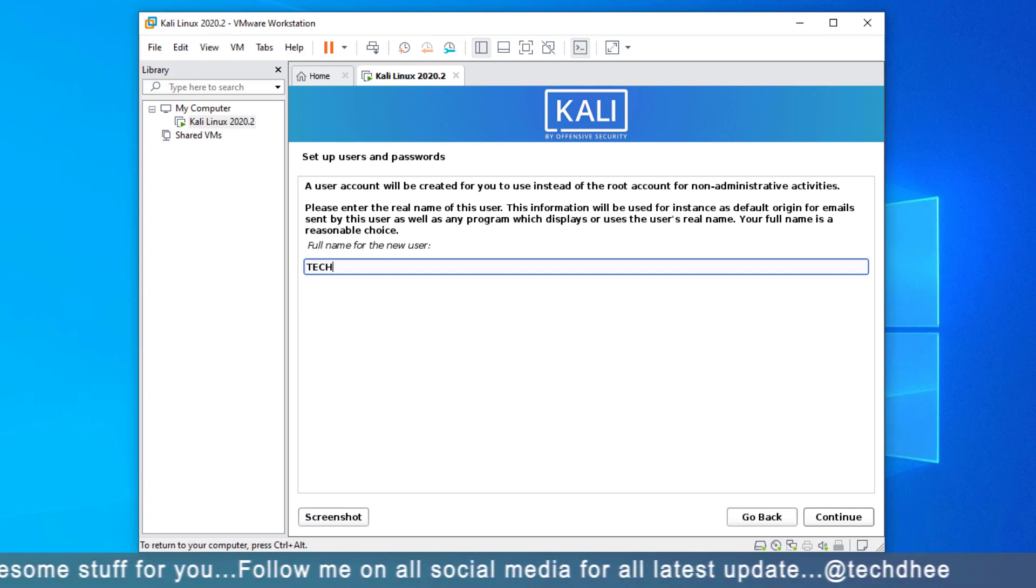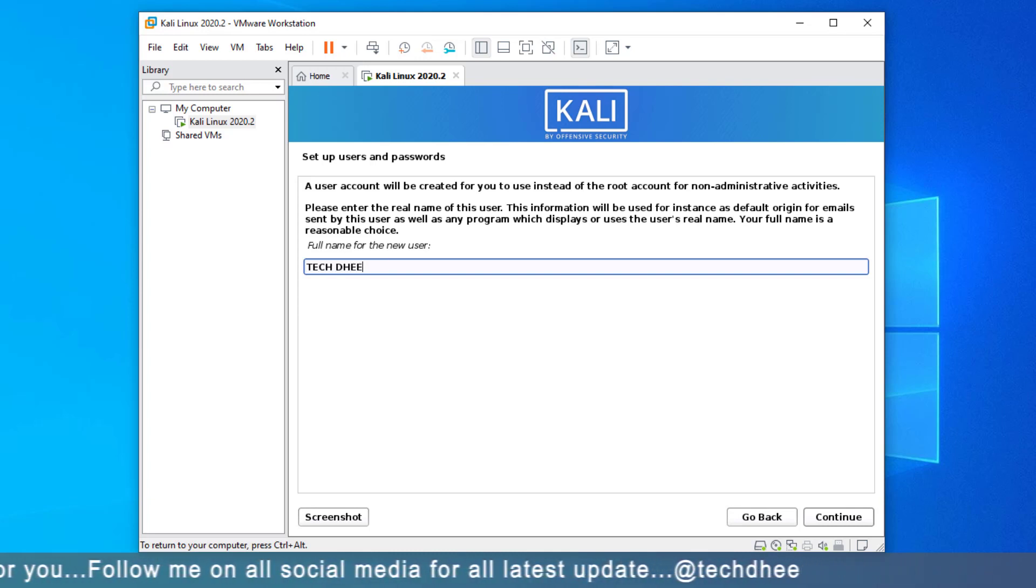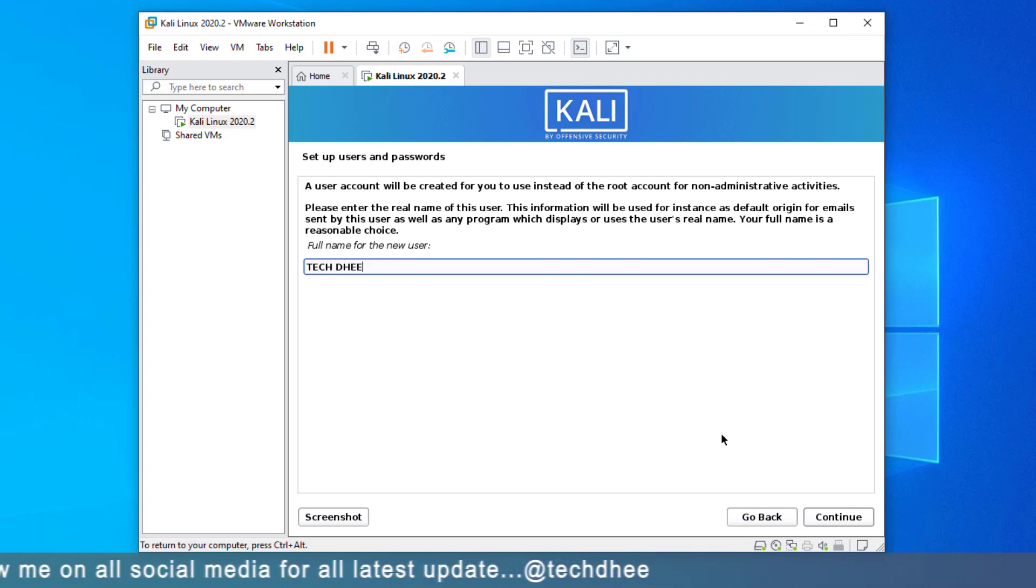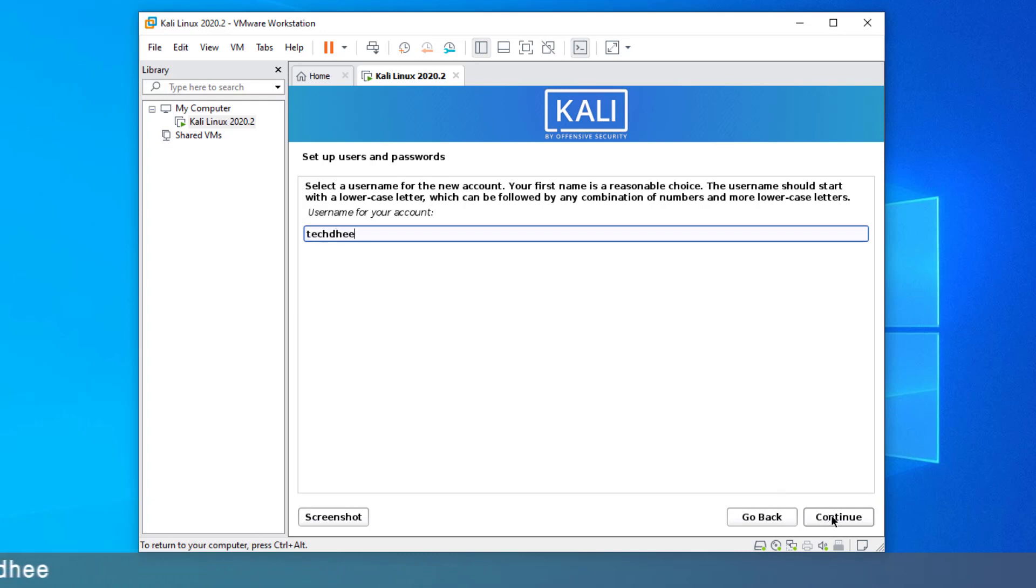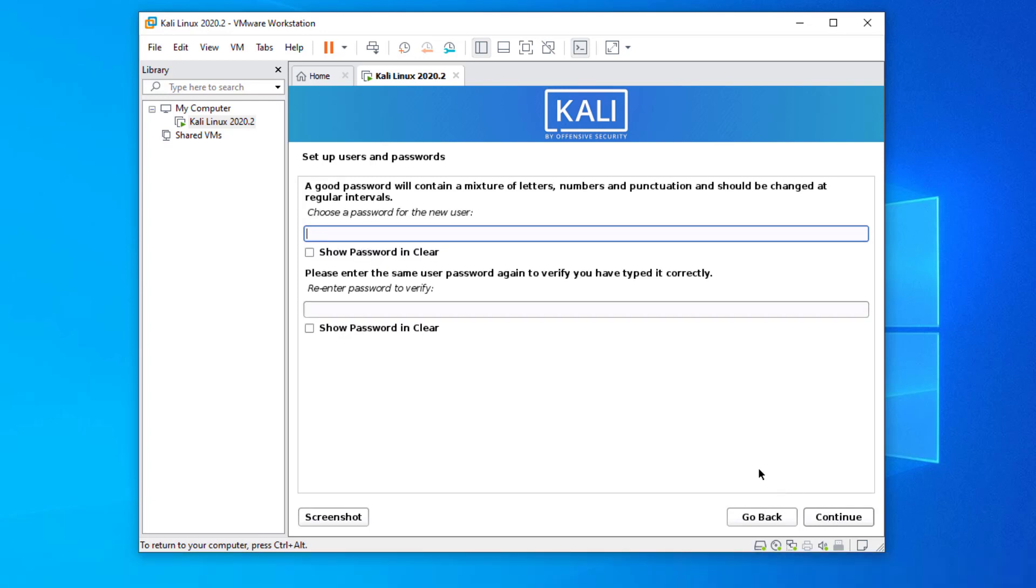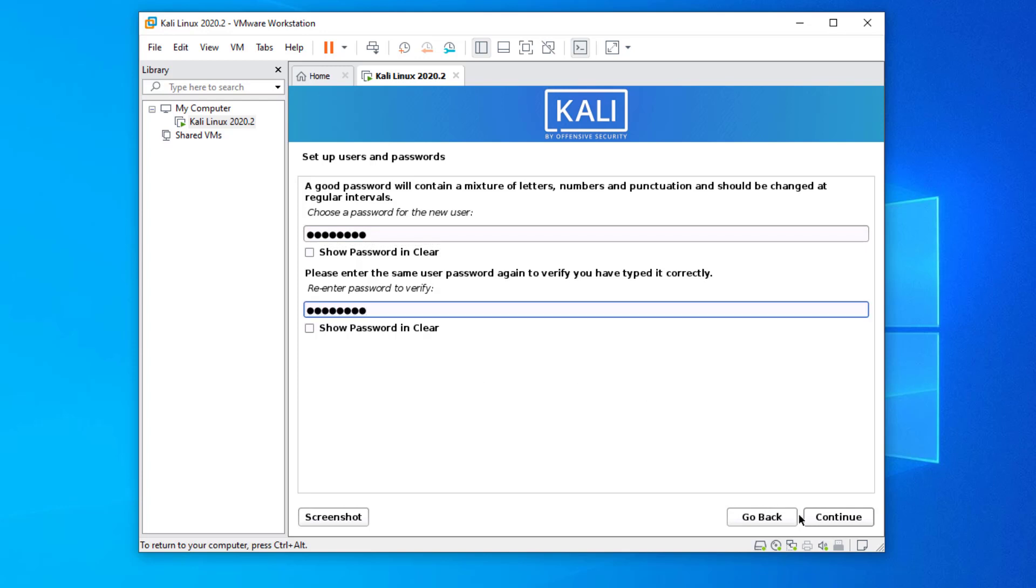Enter your full name for your new user. Enter your username for the new account. It must be lowercase letters. Now here you have to set the password for the new user account. Verify the password.